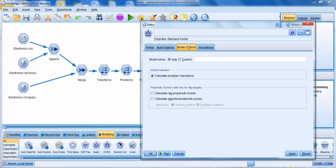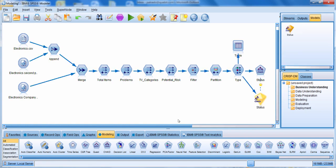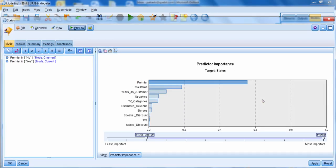On the model options tab, we're going to build a model where we can see predictor importance, so we'll be able to see which predictors were most important. If we have flag targets, we could also create propensity scores, which tell you the likelihood of a particular outcome occurring. We'll click run to run our model on the defaults. The generated model now appears — I'll double-click to open it.